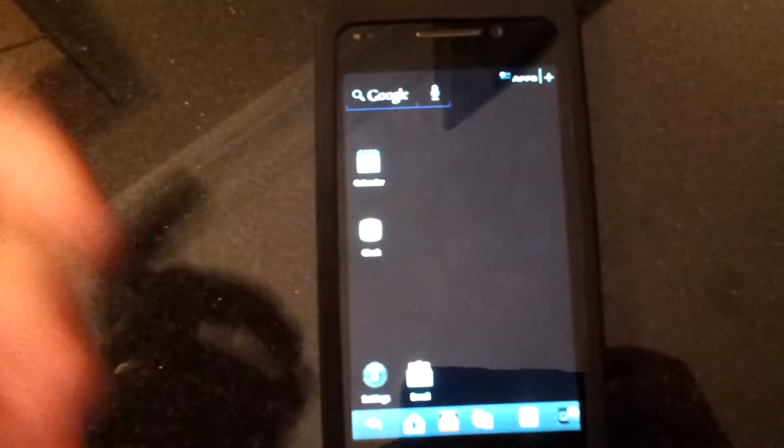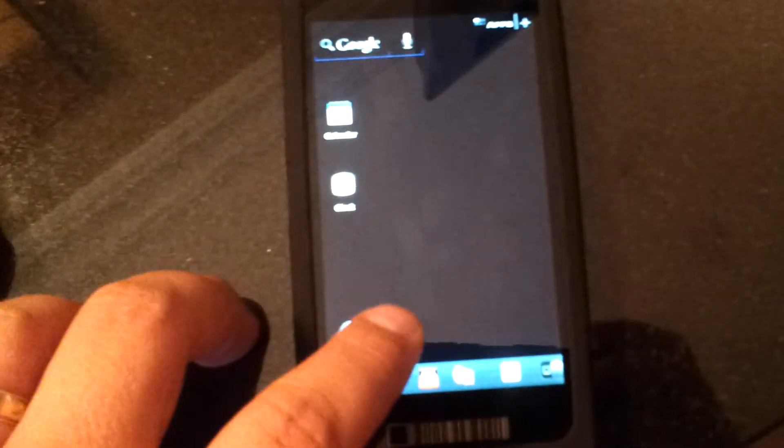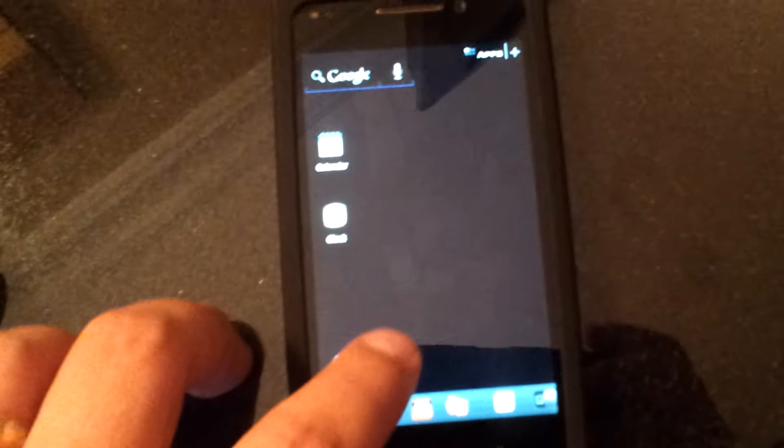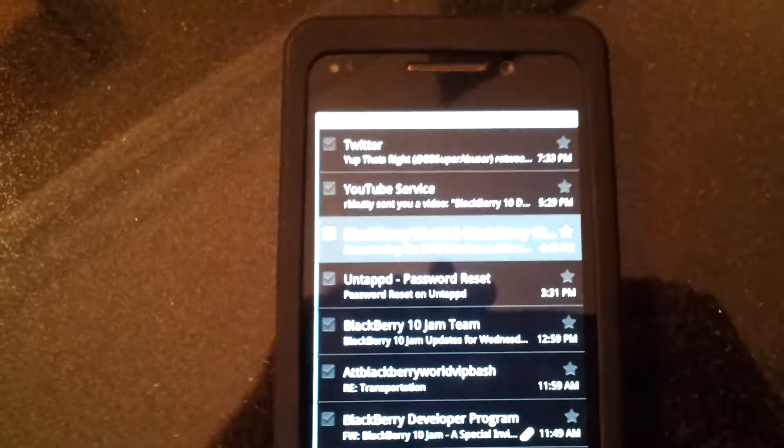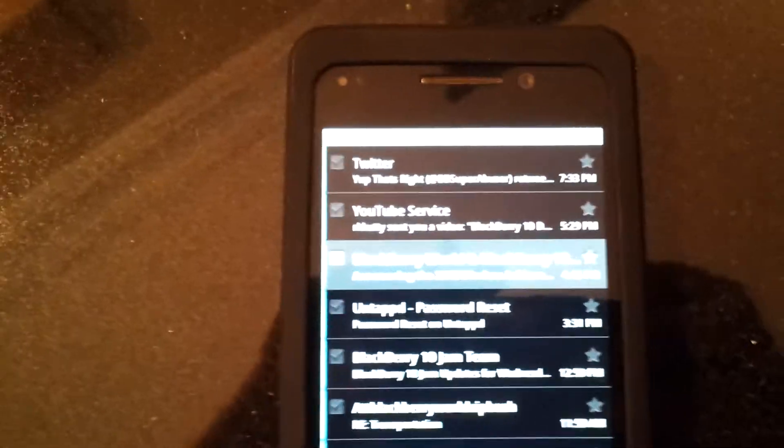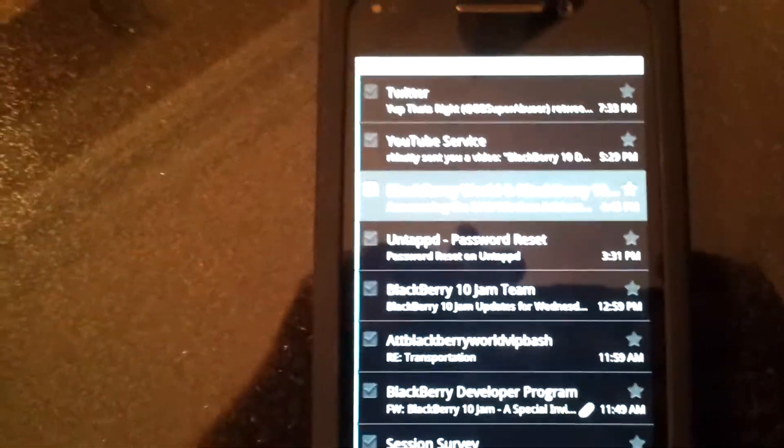As you can see there is a honeycomb launcher already brought up. With the honeycomb launcher there has been the ability to add your email through the Android runtime. This is not native email, this is straight through Android runtime.